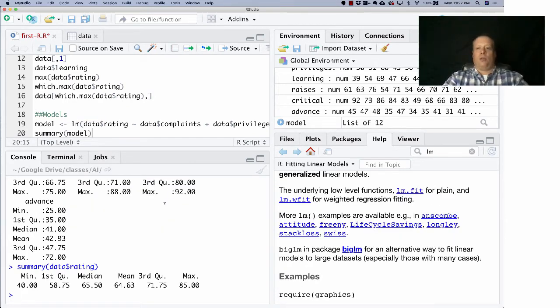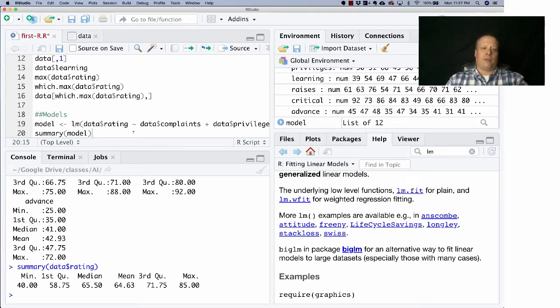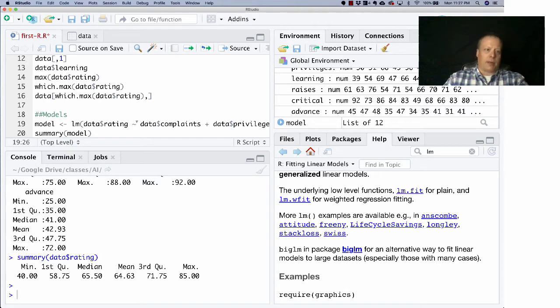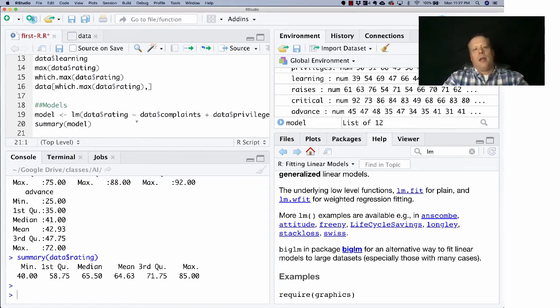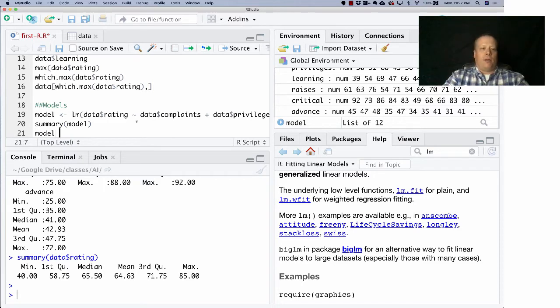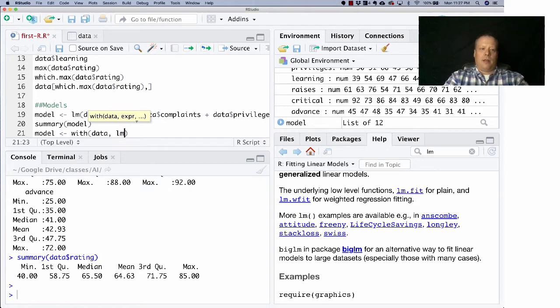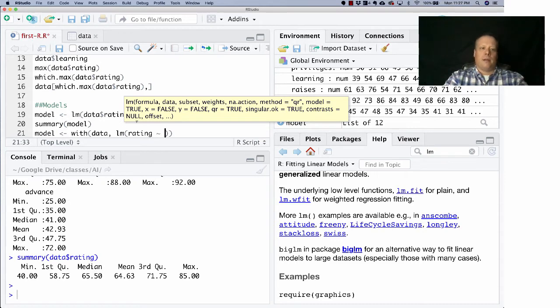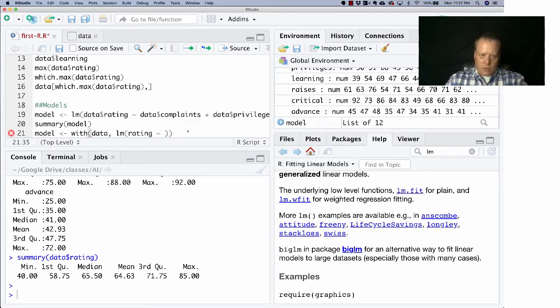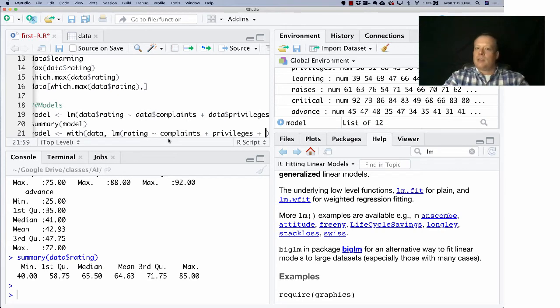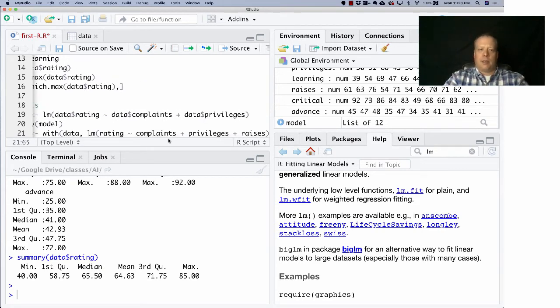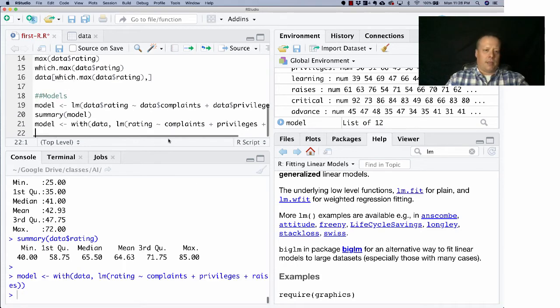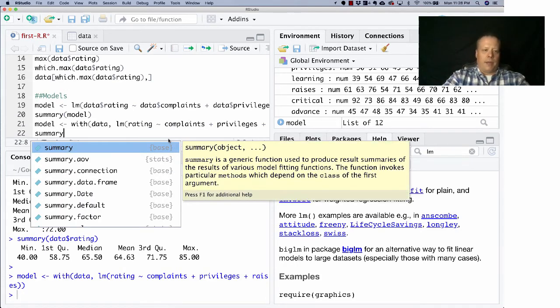That's one for the model, but maybe I want to do some additional modeling. Maybe I want to try out other versions, so I can start to play around with other model formulations. Okay, click down here. One small note - maybe I'm sick and tired of writing data string all the time. Well then, I can instead write model with data lm rating tilde - what was I doing before? I was doing complaints plus privileges, plus let's do raises. And then I can hit enter on that.